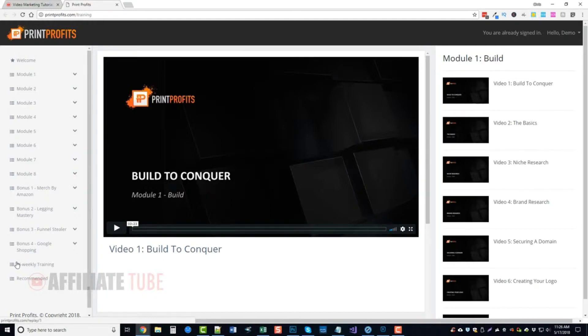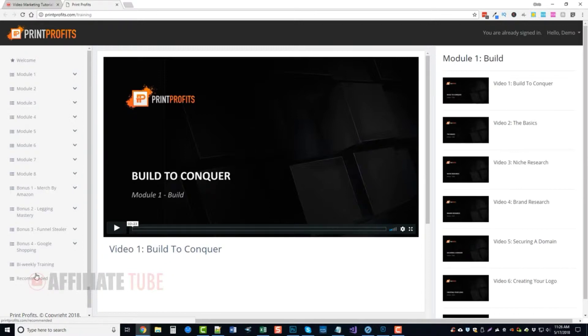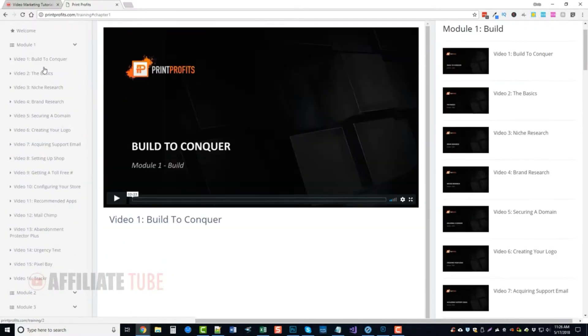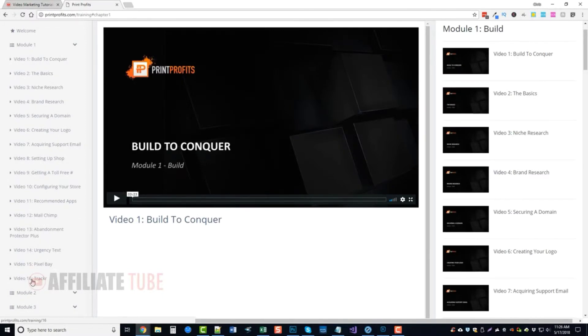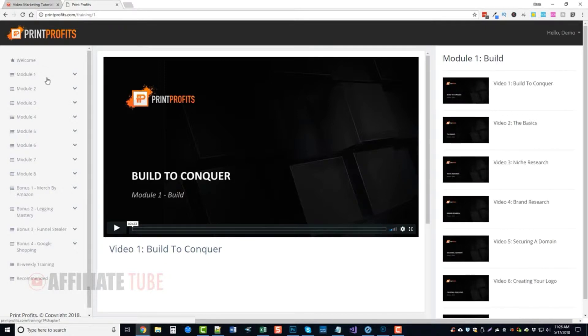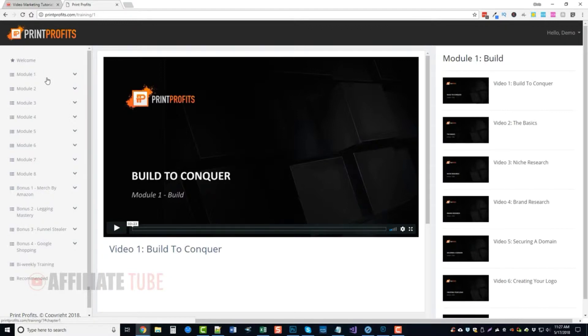Module one, if I click on it, is going to break down to show you every video. There's currently 16 videos alone just in module one. You can go through here and click on them. You do not have to go in order—you can skip over them if you want. But I highly recommend, if you've never done anything like this before, to watch every video in order because there is so much information.